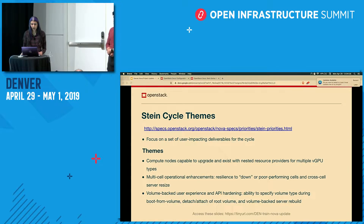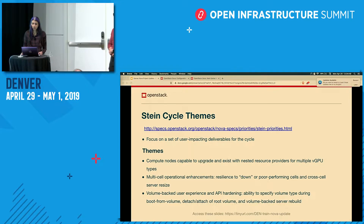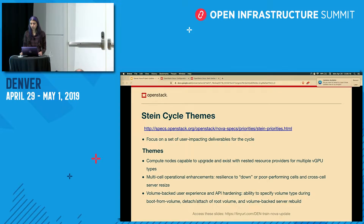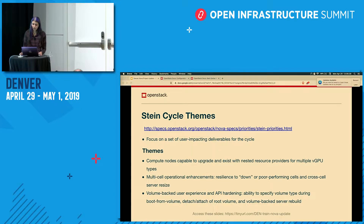The last theme was around the volume-backed user experience. Boot from volume was not a first-class feature in Nova — it was added later, leaving some gaps. We wanted to harden this experience. We completed the ability to specify a volume type or storage back-end when booting from volume, available now. The other parts — detach and attach of root volume and volume-backed server rebuild — didn't reach completion this cycle as they're very complex, but discussion on the reviews was productive.